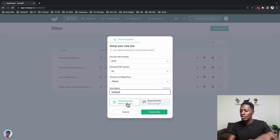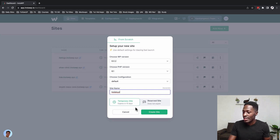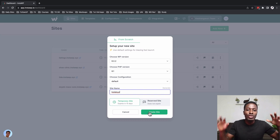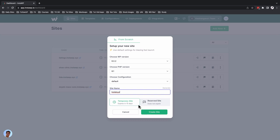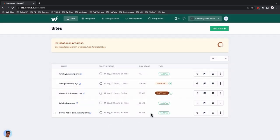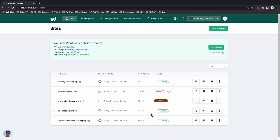I can choose between a temporary site or a reserved site. A reserved site is one that stays permanent in your account. I'll select temporary and say create a website. I'm leaving this to run in real time so you can see how fast it takes to launch a WordPress website. A couple of seconds — 79% now — and we now have a WordPress website.